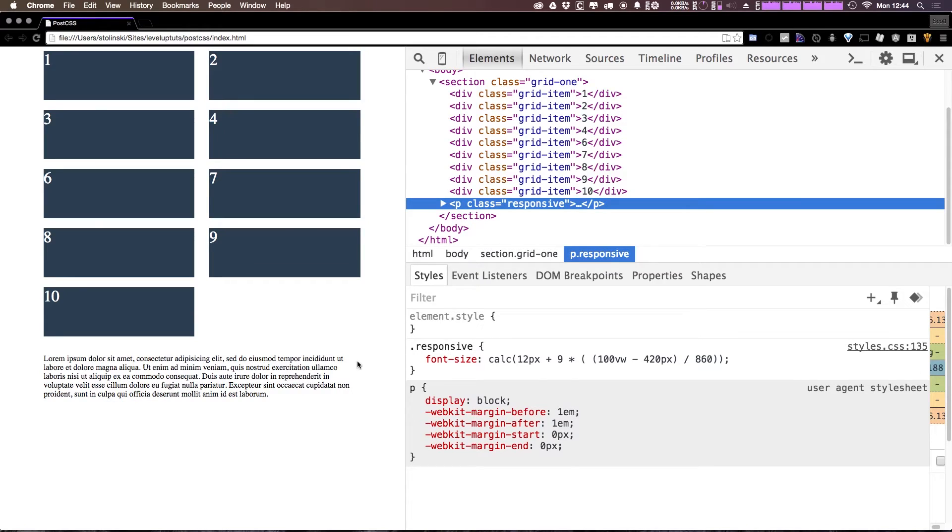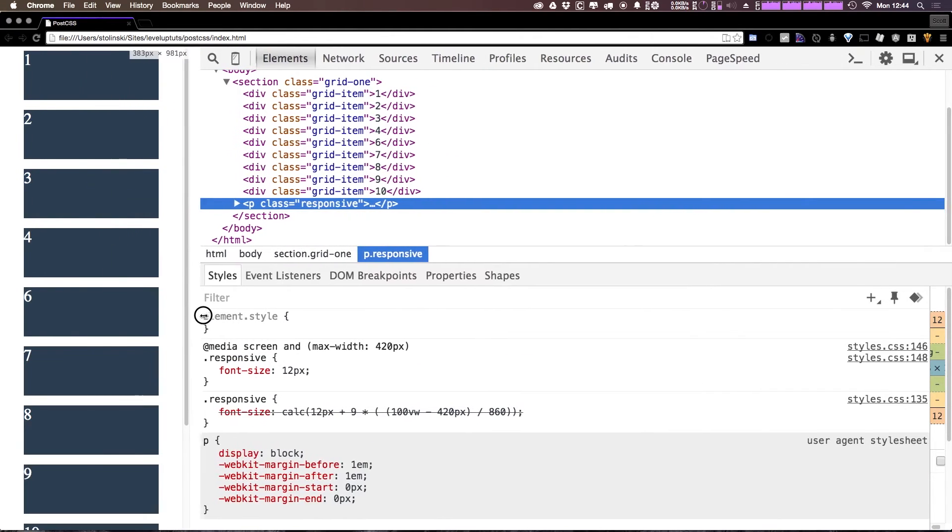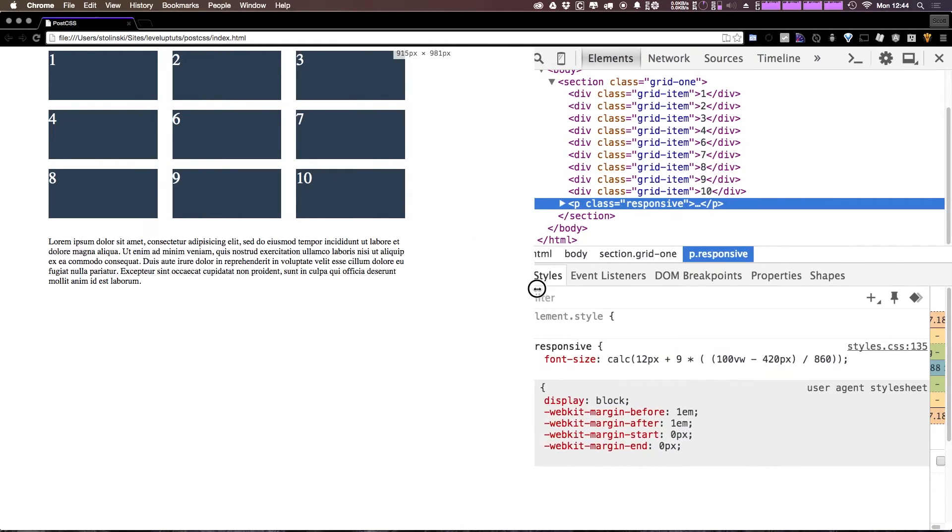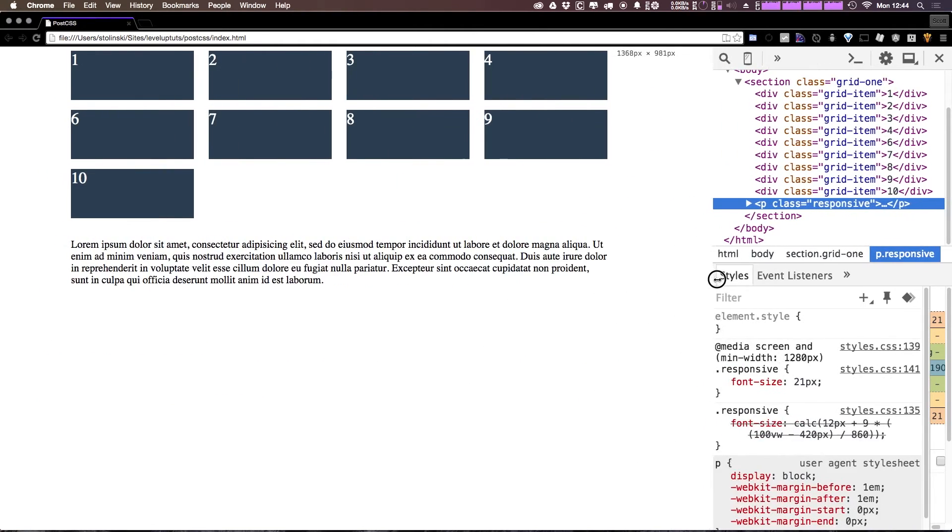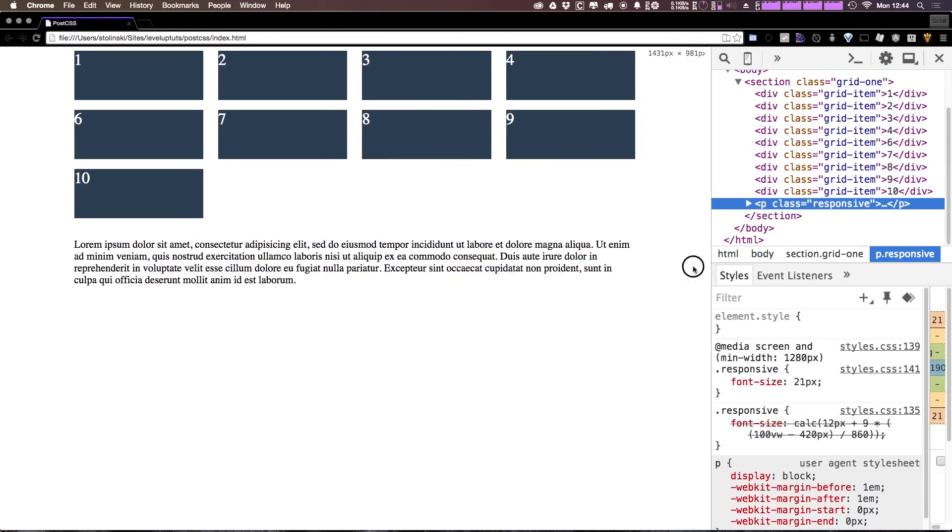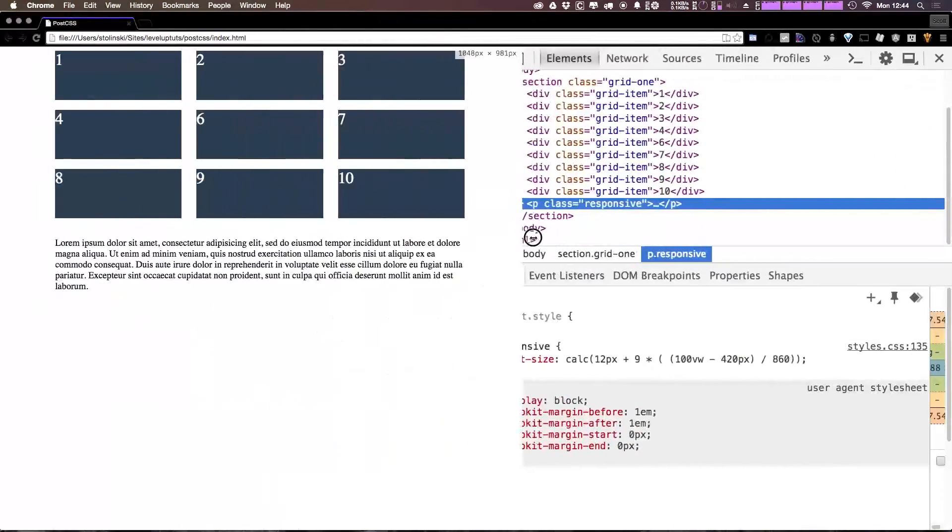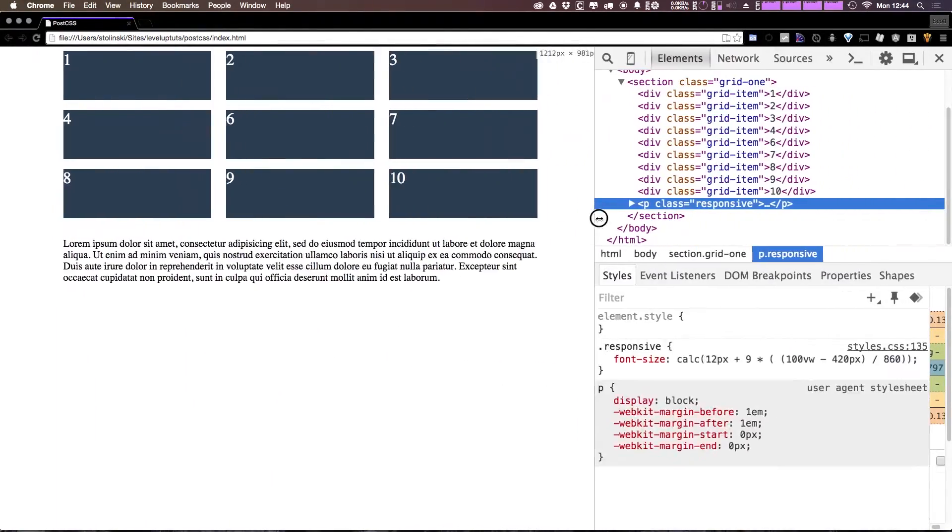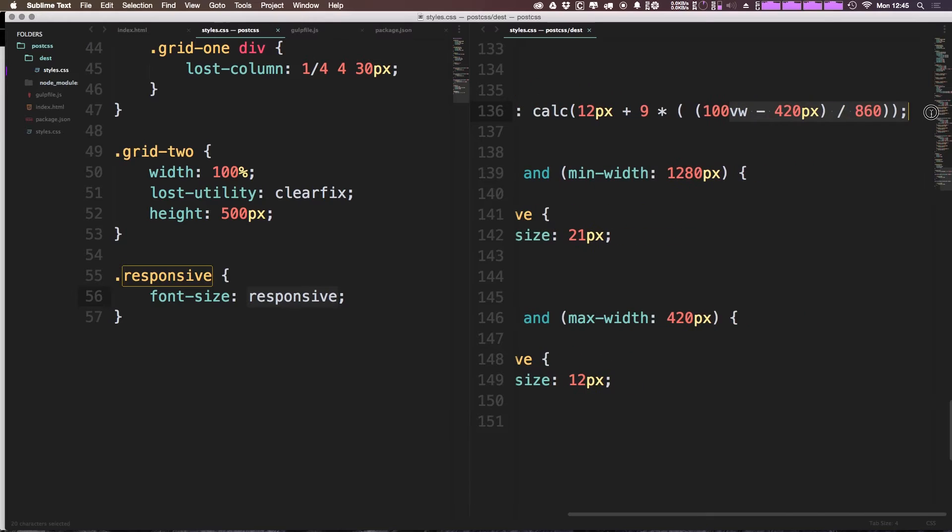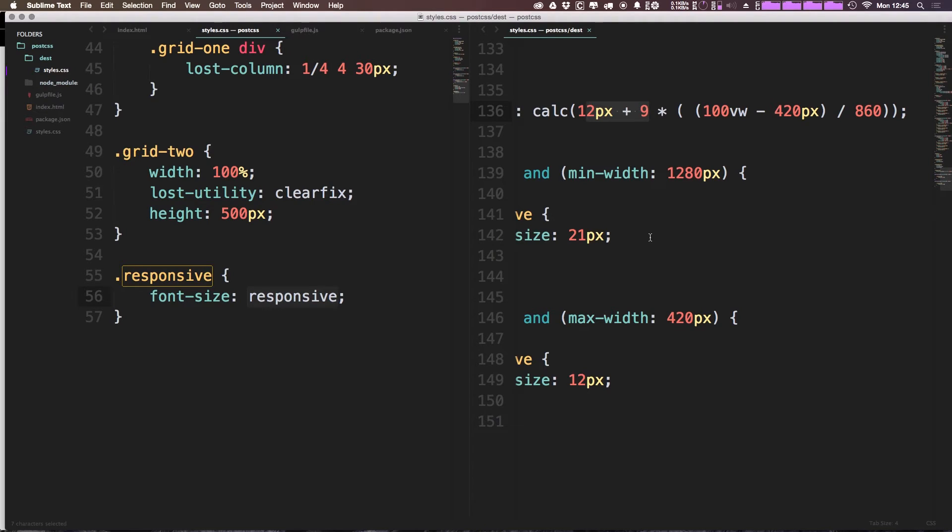And as we change the width of the browser here, font size gets smaller and smaller. And likewise, as we go bigger, the font size gets bigger and bigger. So this is really accommodating your browser width and making things get really small and really large upon changing the width of the browser. This is really interesting, right? It's taking the viewport width and then subtracting the minimum breakpoint and then dividing by 860. And the base font size is 12 pixels plus nine. I mean, this is just sort of wild.